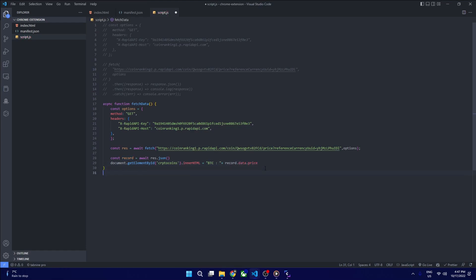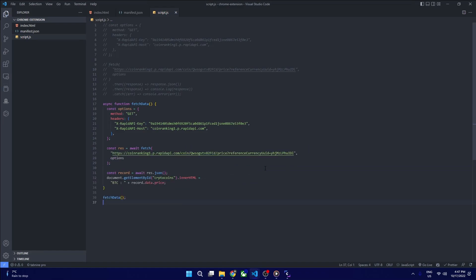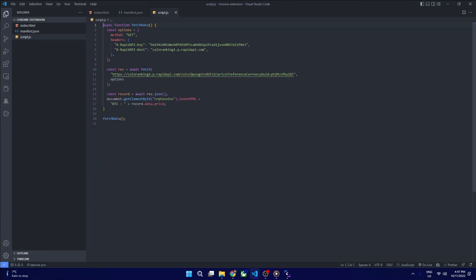Now we are just calling our function and just deleting it to keep it clean. Here we have our script.